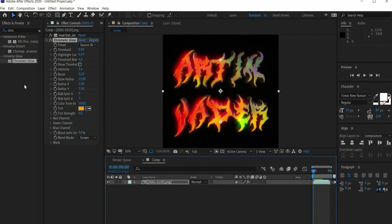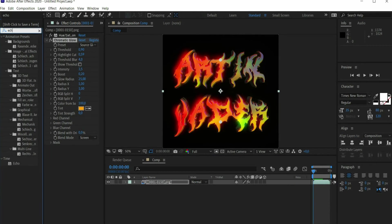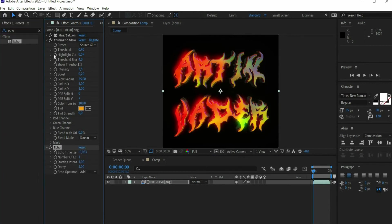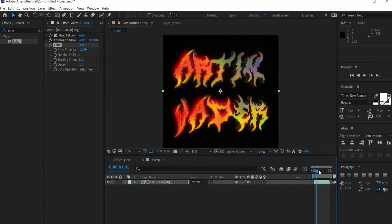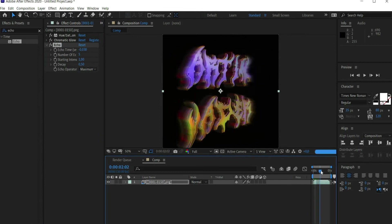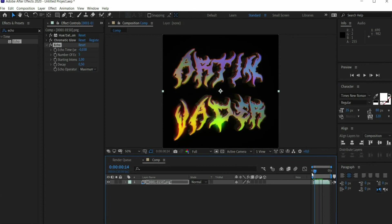Then search for the effect Echo. Select 0.030 for Echo Time, 5 for Number of Echoes and 0.5 for Decay. Also set the Echo Operator to Maximum. With the help of this effect a light tail is created during the rotation.